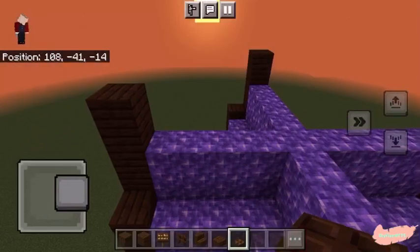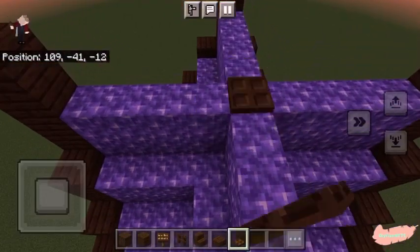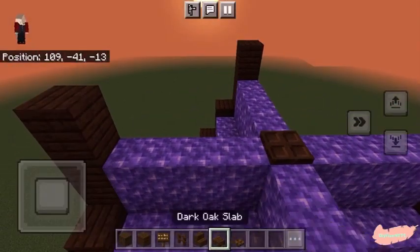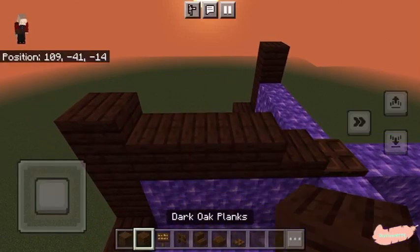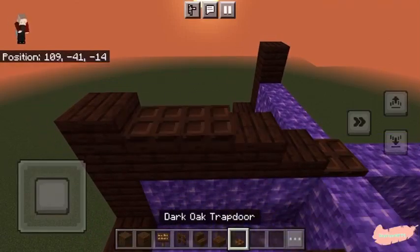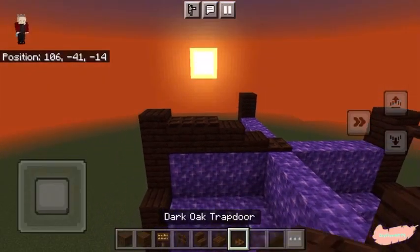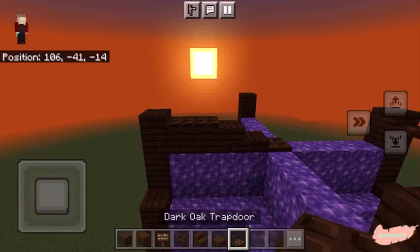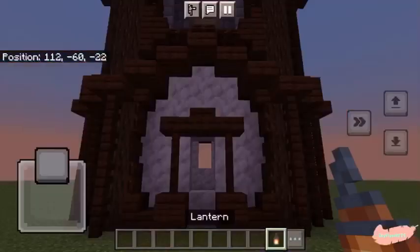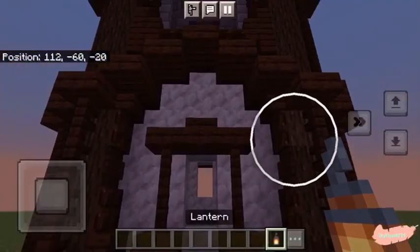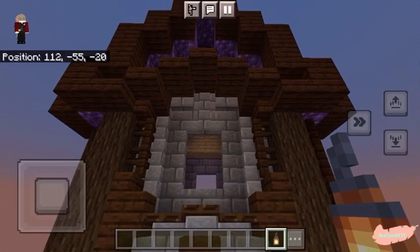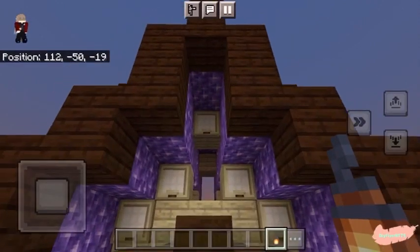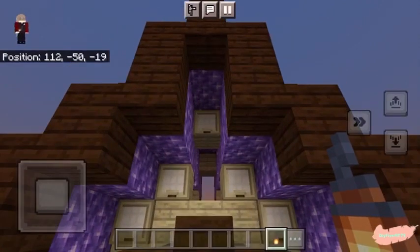Going back to the top, finish the design by adding a trapdoor, a dark oak slab, then three dark oak planks with dark oak trapdoors on two of them. Now copy this on all four sides. For one last detail, go ahead and add three lanterns on each side in these places here.